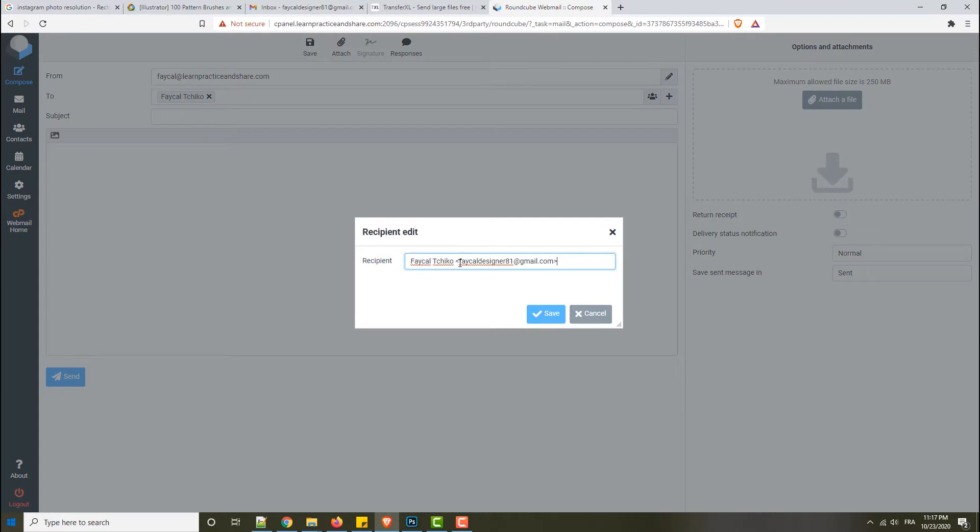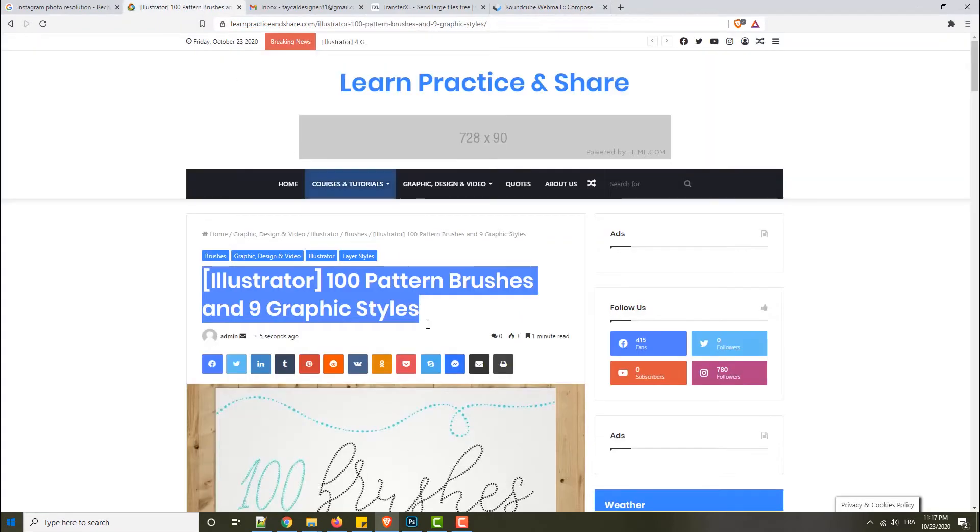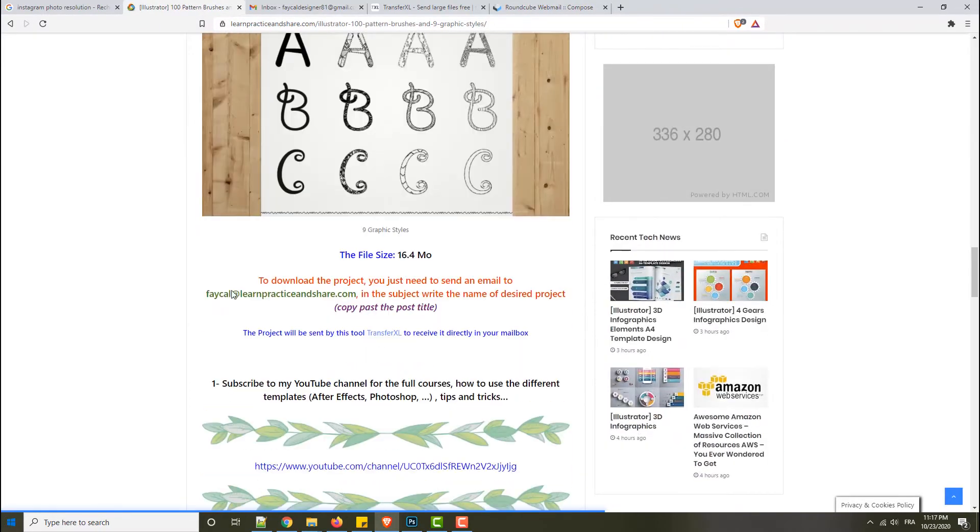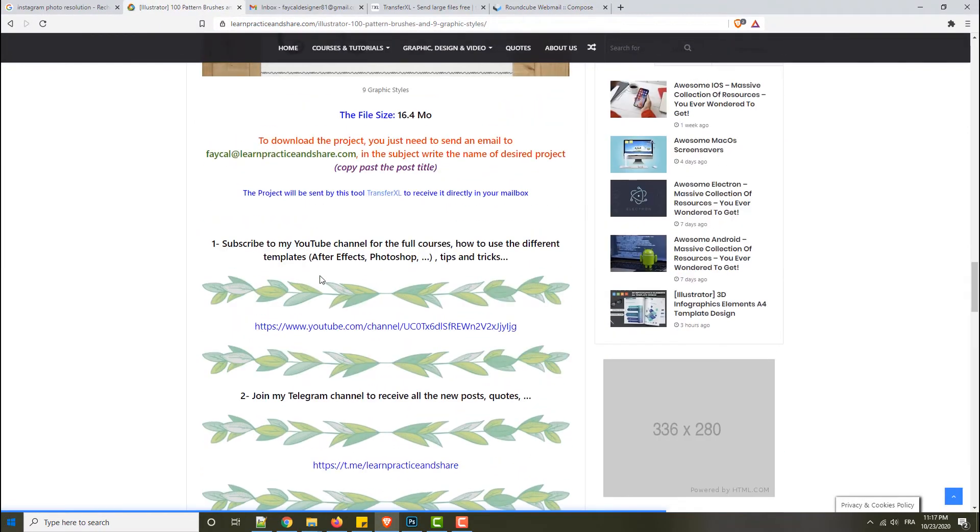I will take your email and I will go to this service. This service is named Transfer XL. Here it is - Transfer XL. I use it to transfer the project files.